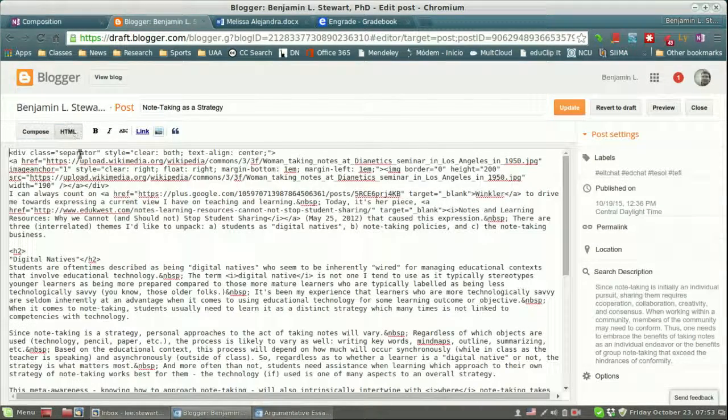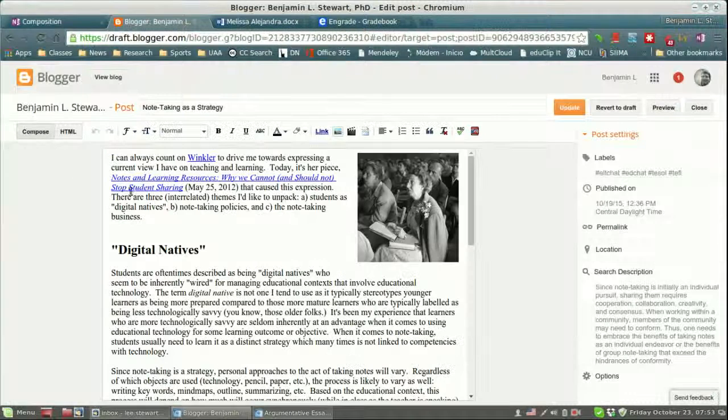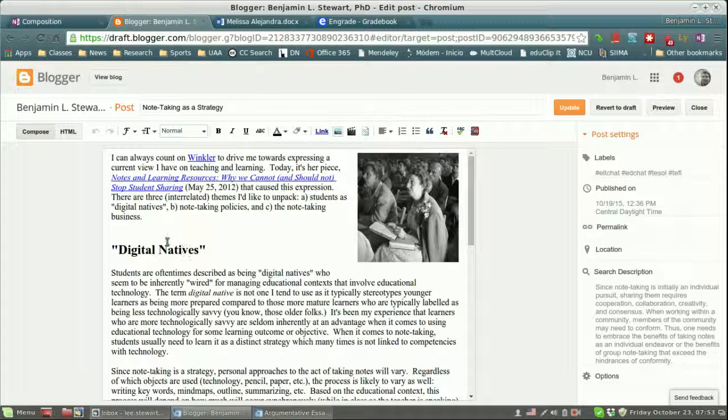The HTML will include some codes that you may or may not recognize, but it basically deals with links, different bold or even headings. All of this is presented here in the compose button.